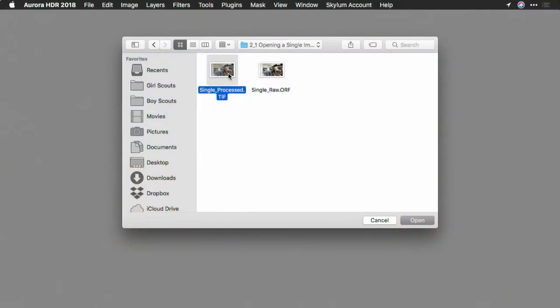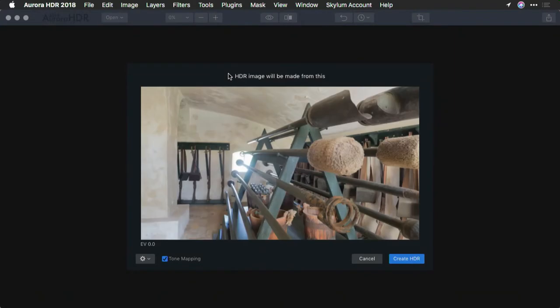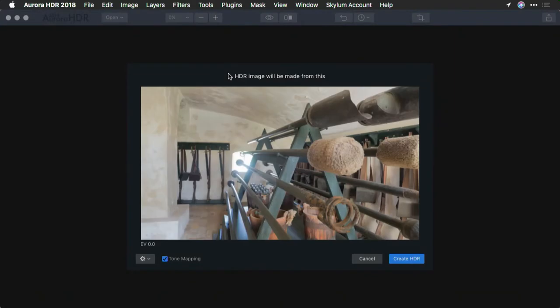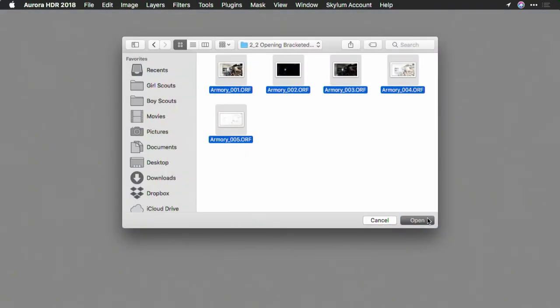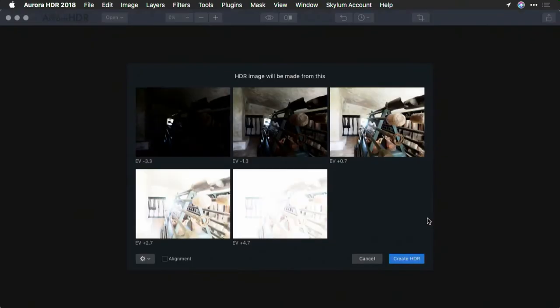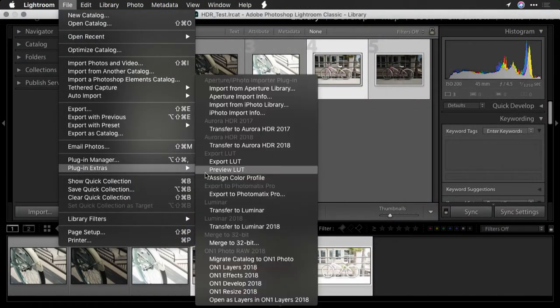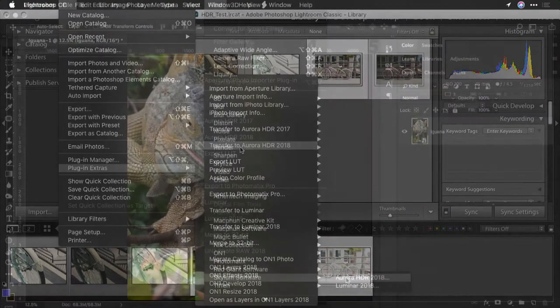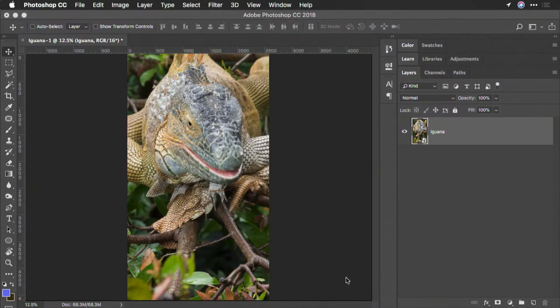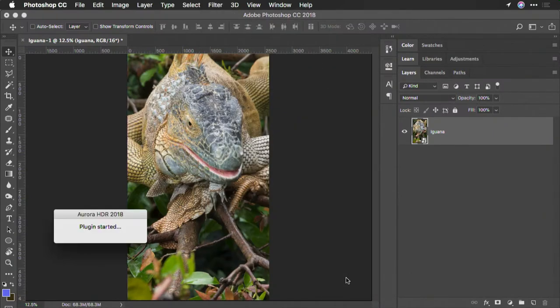We'll then explore workflows of opening up both a single file and multiple files into Aurora HDR. The app works as both a standalone application and a plug-in for popular software packages, so I'll show you some different ways of working with it.